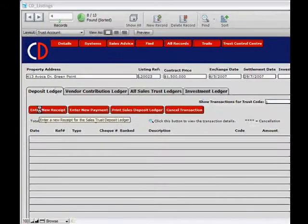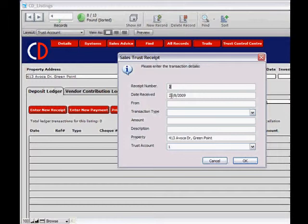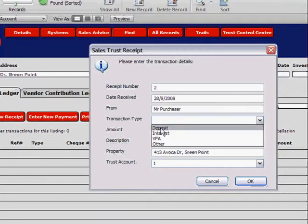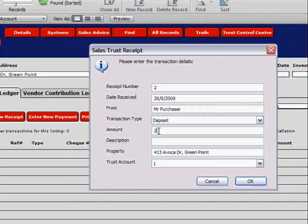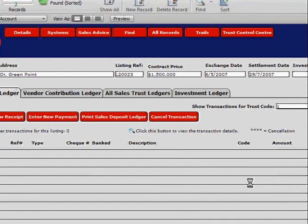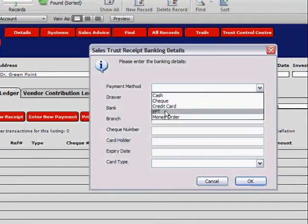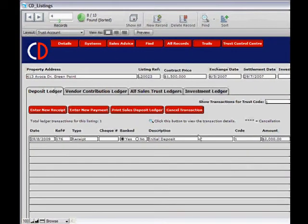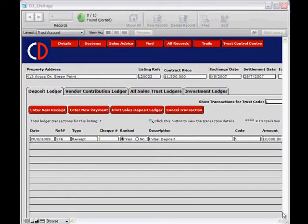Enter New Receipt — the receipt number automatically populates. Prior to our opening balance, we're putting in a date received, or if you have the actual date received you type that in. Enter the purchaser's details for who you received the money from. The transaction type is again a Deposit — enter how much money we're currently holding in this account, add a description, and click OK. Again, this transaction is an EFT because it's already sitting in our bank account. Click OK. You've now entered all receipts for money currently held in your bank account.